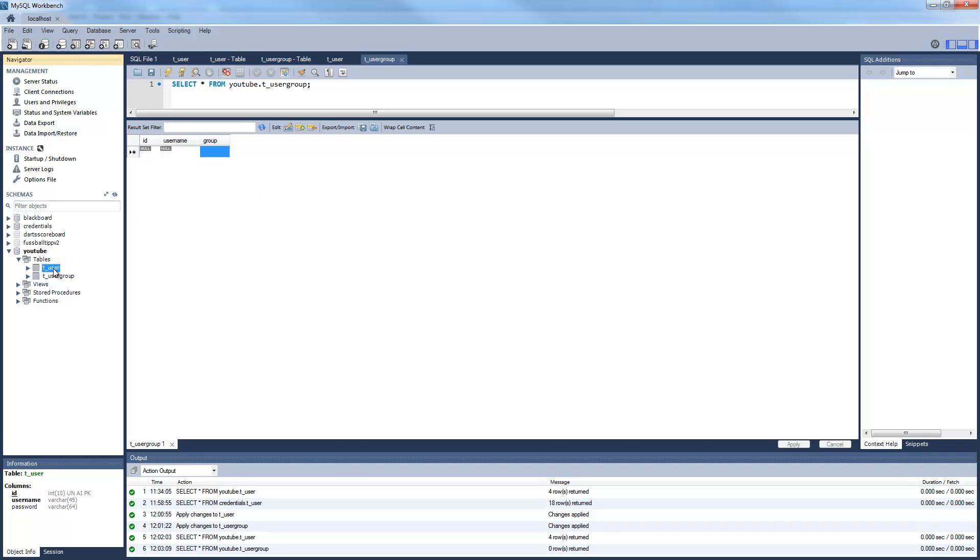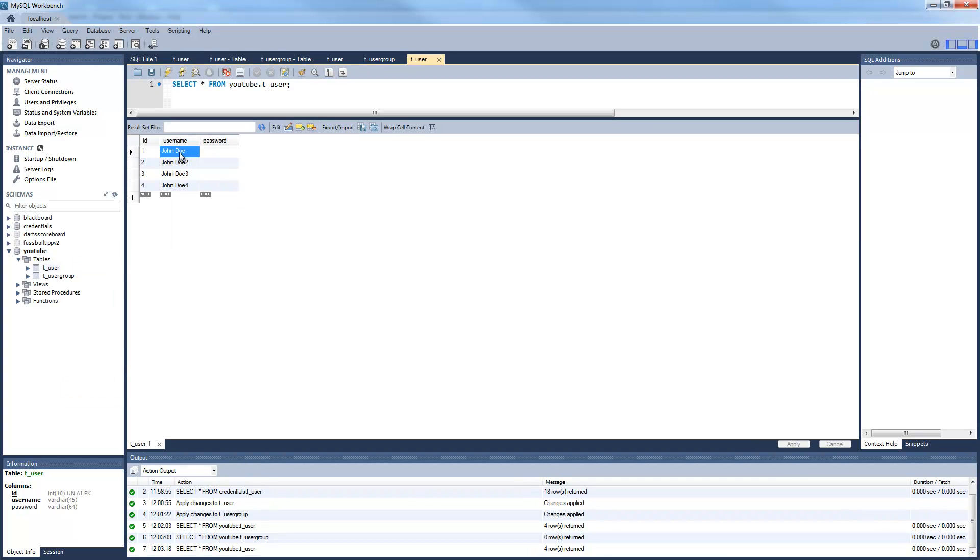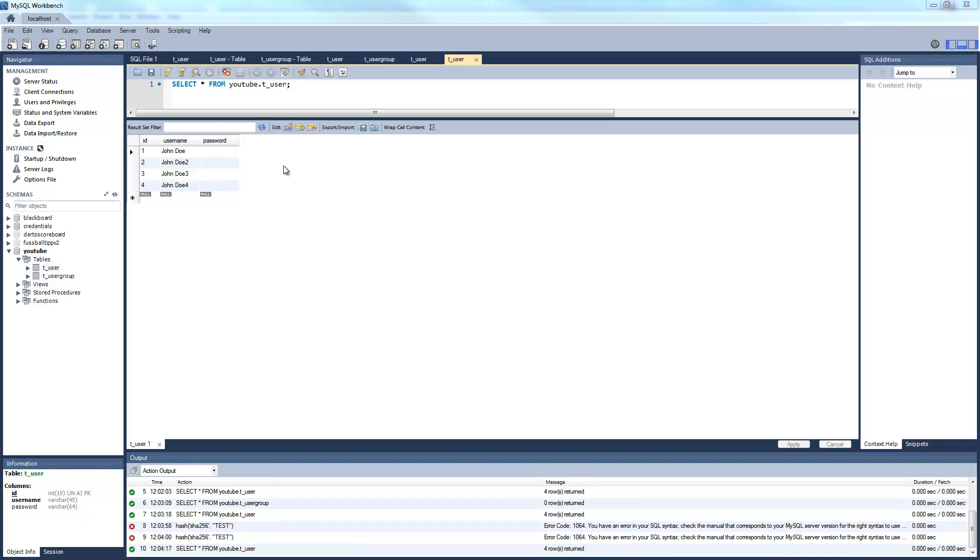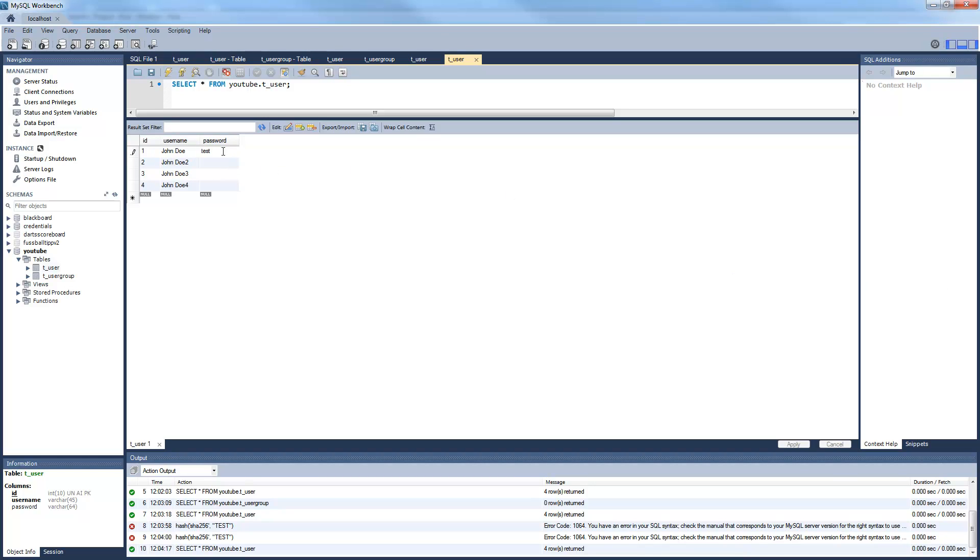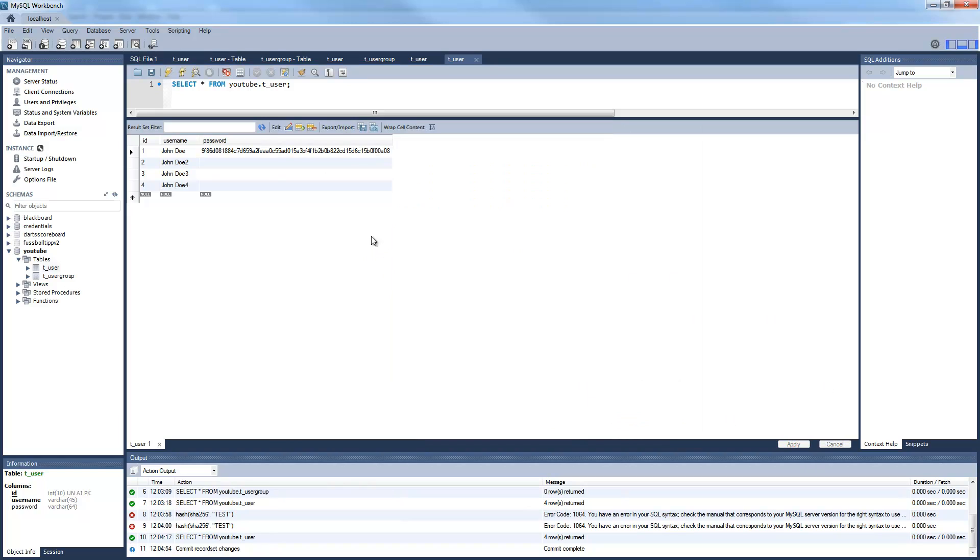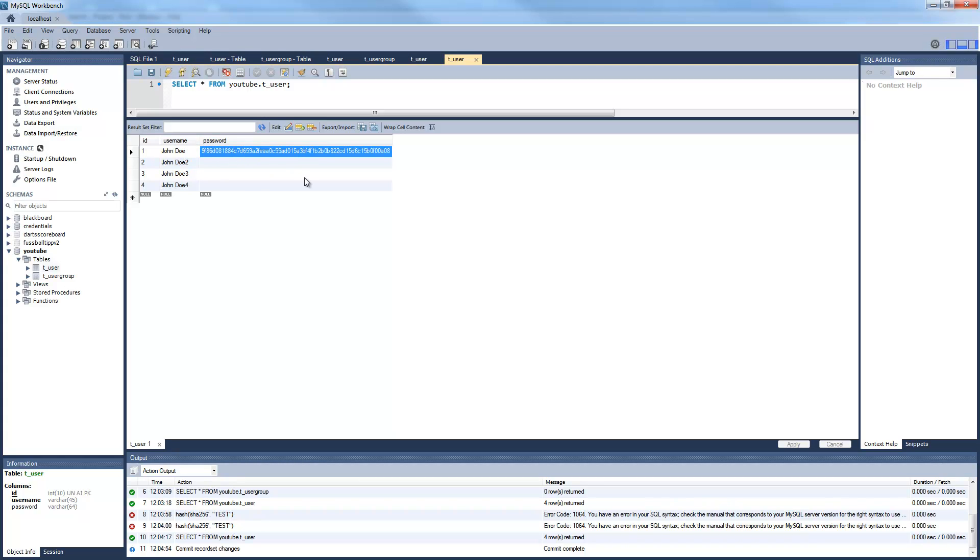Now we will set this user a password. So to do this we need an SHA256 password. You can just get some online generator for this. There are many around. I won't post a specific one here. Just google it. You will find a lot. So I use the password, just take the password test, which got this hash value. I will just add this.